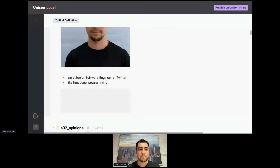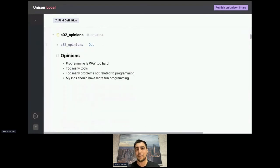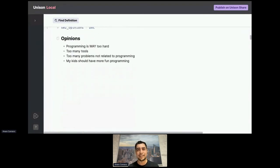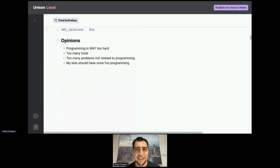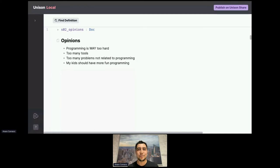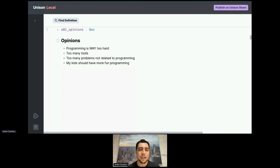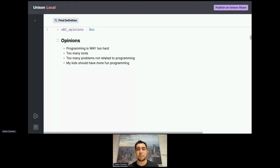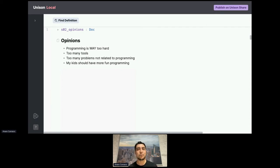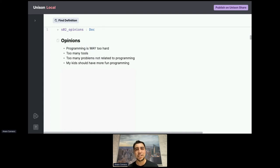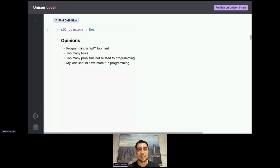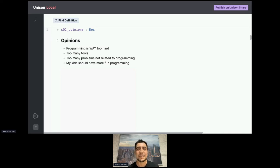I do have some opinions about the state of technology at the moment. I think it is way too hard to do the things that you want to do, to build products, to build tools, partly because there are too many tools trying to solve too many problems. And a lot of these problems are not really related to programming. Wouldn't it be nice if most of our days were spent solving actual programming problems as opposed to build issues and dependency conflicts? That's one of the reasons I'm attracted to Unison, because it aims to solve a lot of these problems in a very nice way.